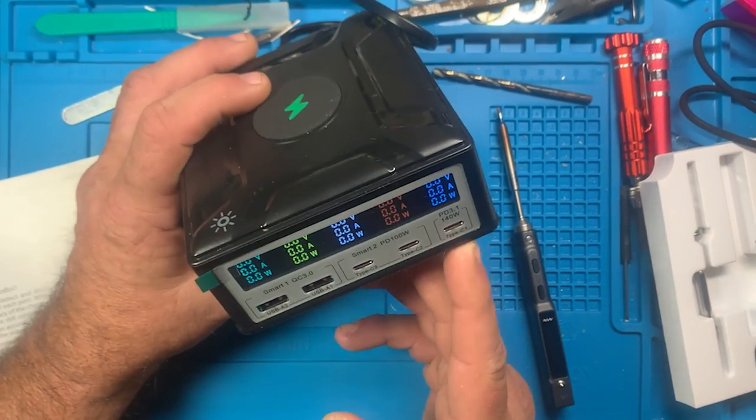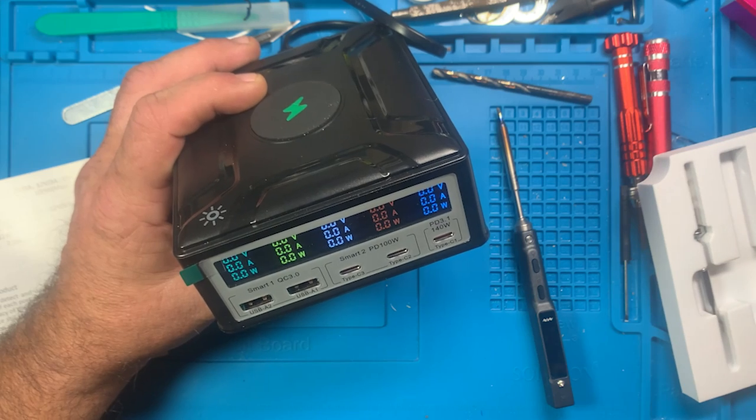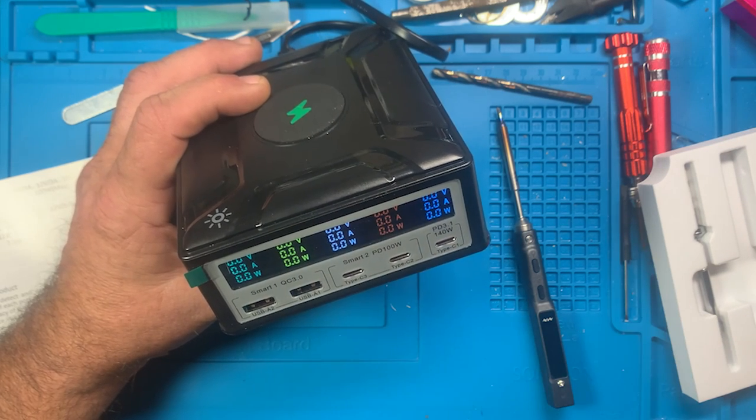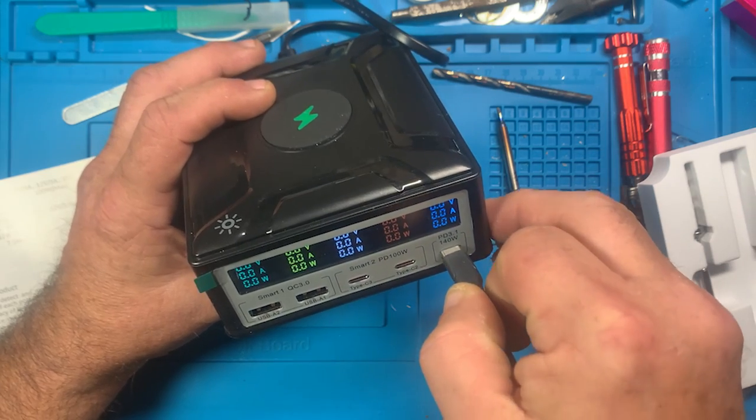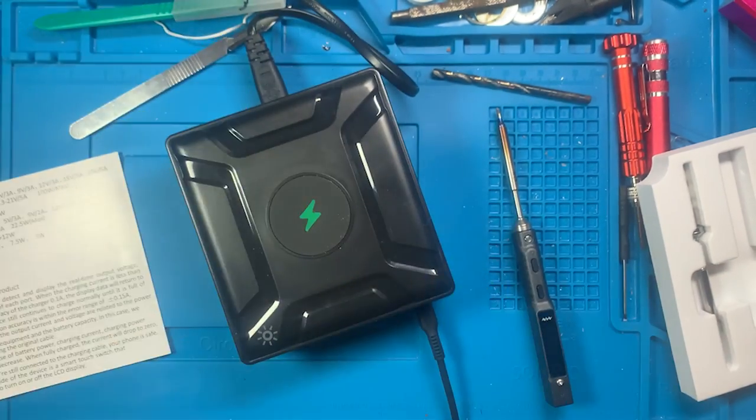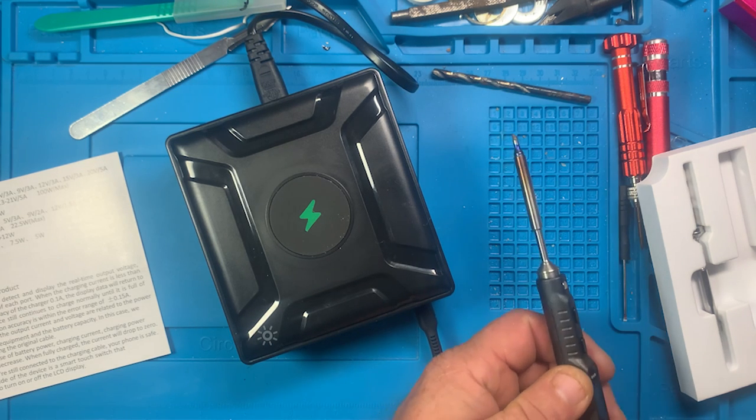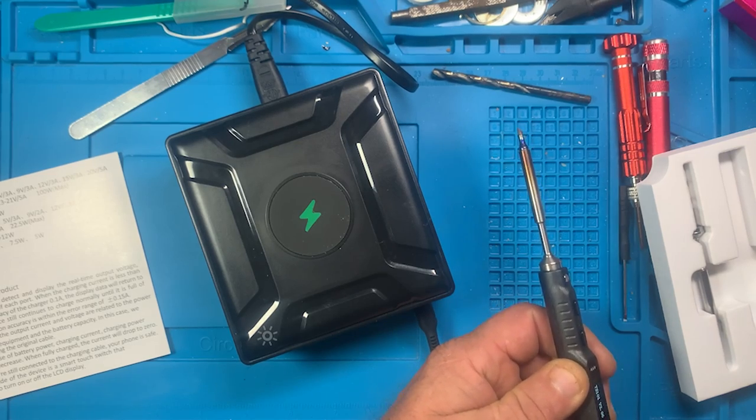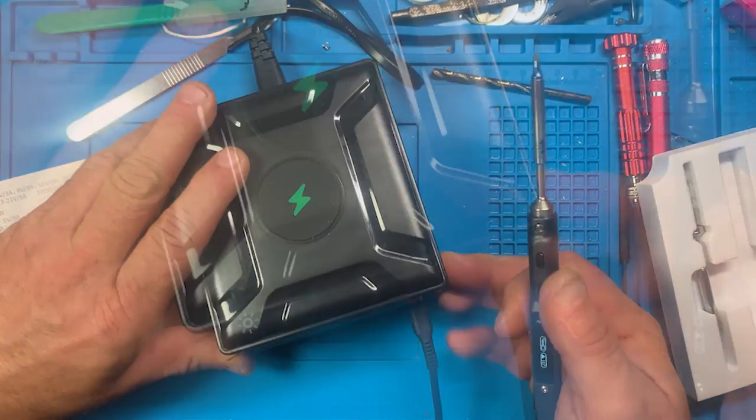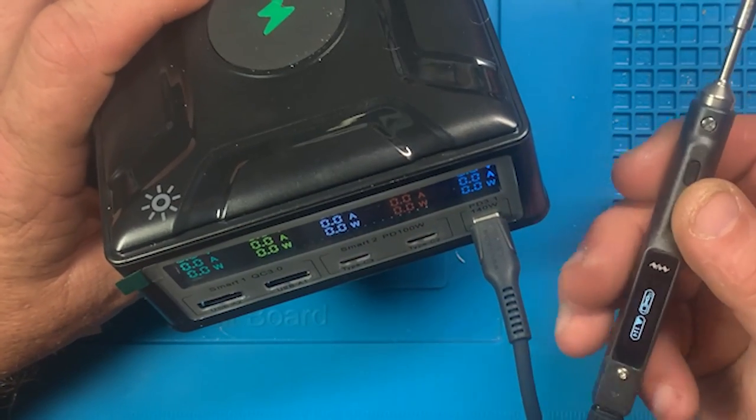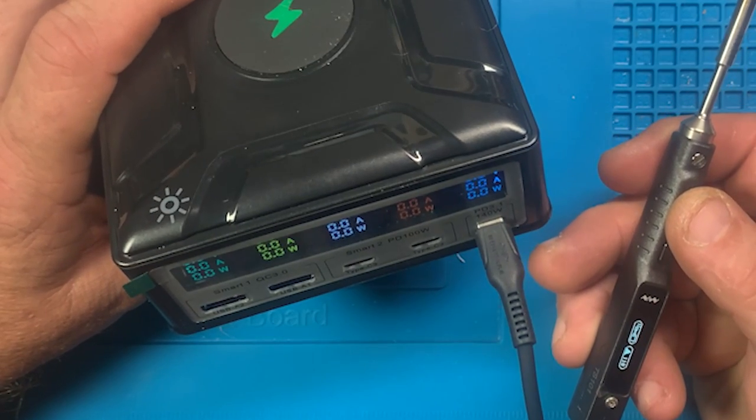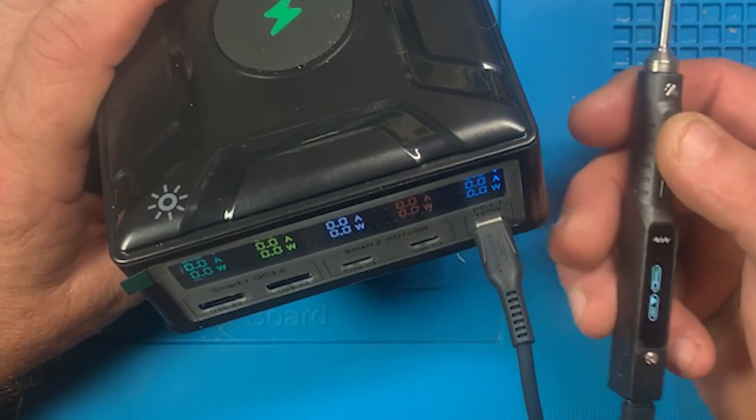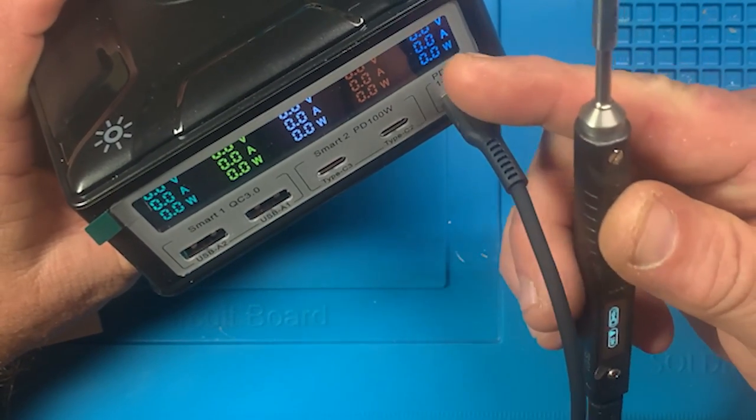So just to give you an example, let's plug this in. We're just going to plug straight into the 140 watt PD 3.1, which will basically go to what the cord actually is. This is not a 140 watt, it's the one that came with the TS 101, so it's going to be I think a 65, possibly a... no, it's going to be a 65.